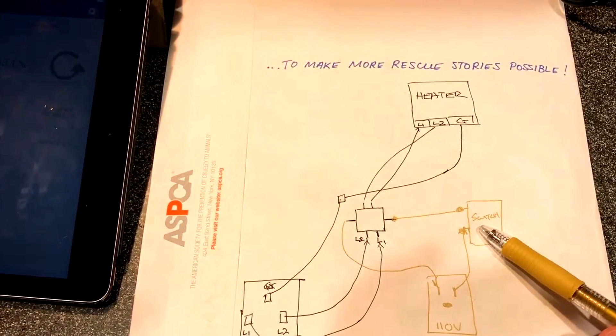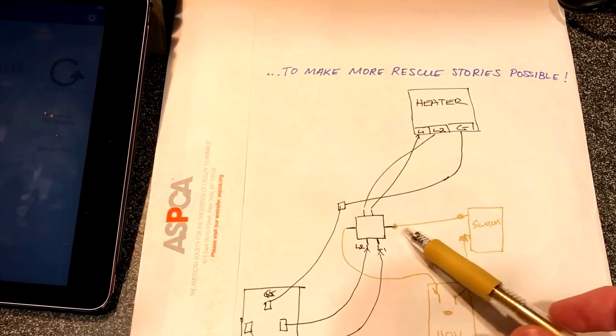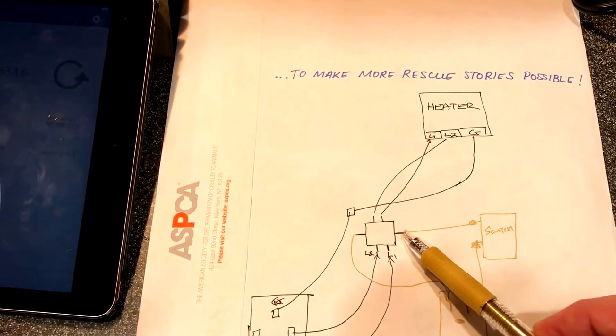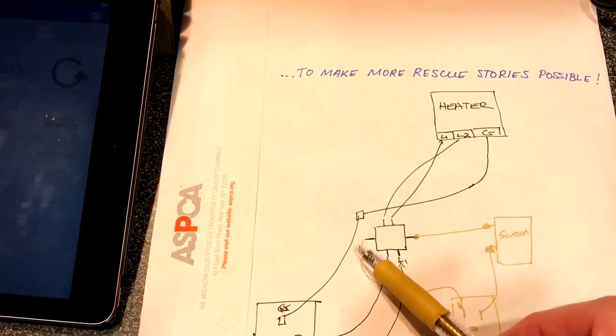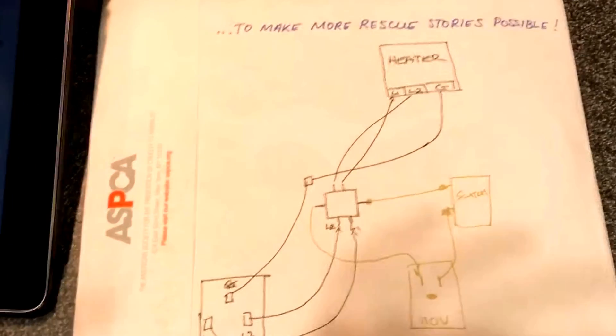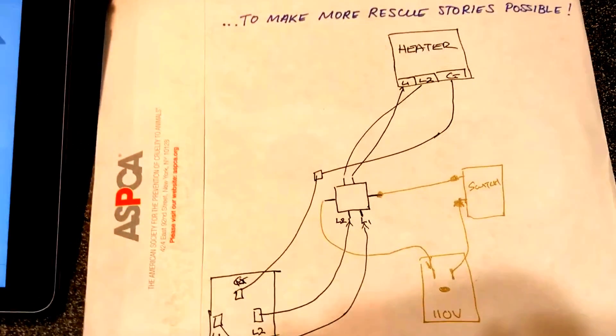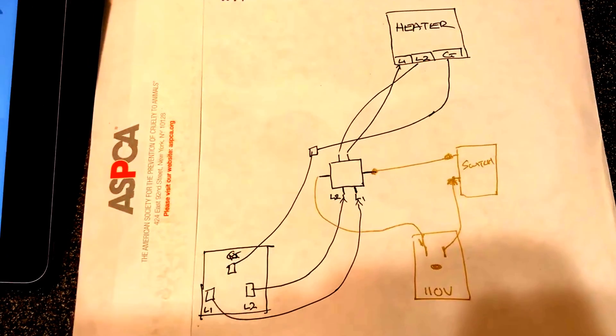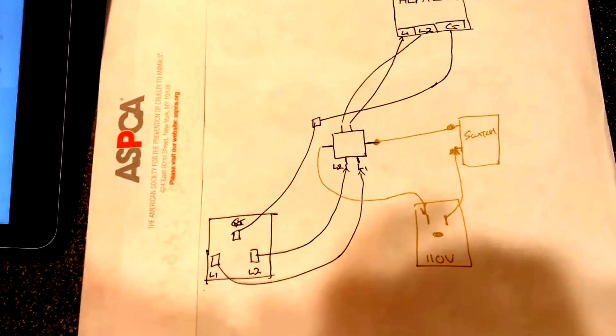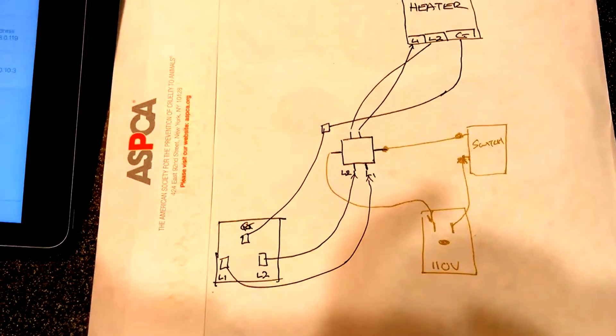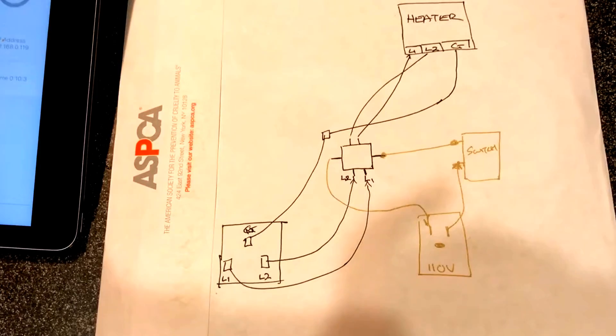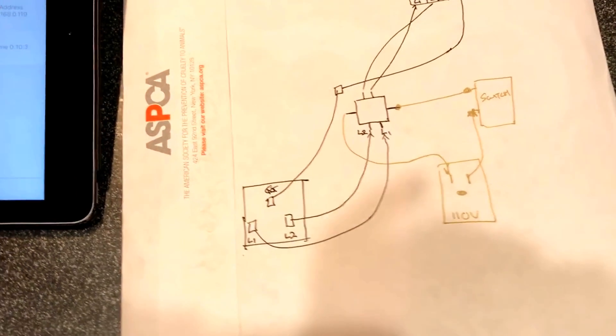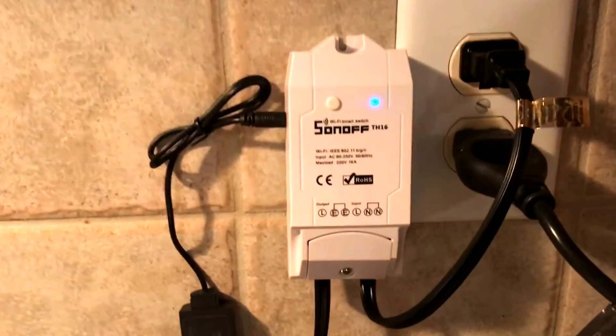The other side goes to one side of the contactor, and then the other side of the contactor goes back to the neutral. So that keeps the circuit, when the switch is flipped, it completes the entire circuit, the contactor closes, and the heater gets turned on.